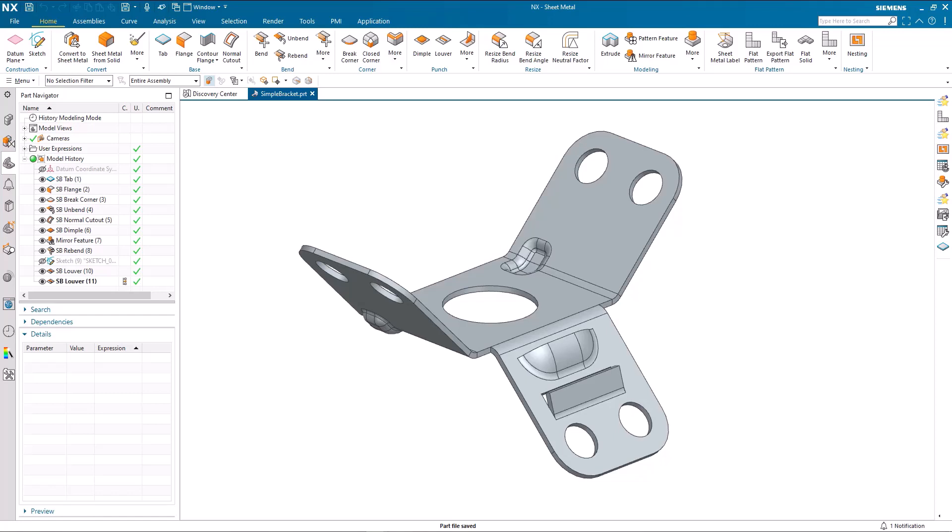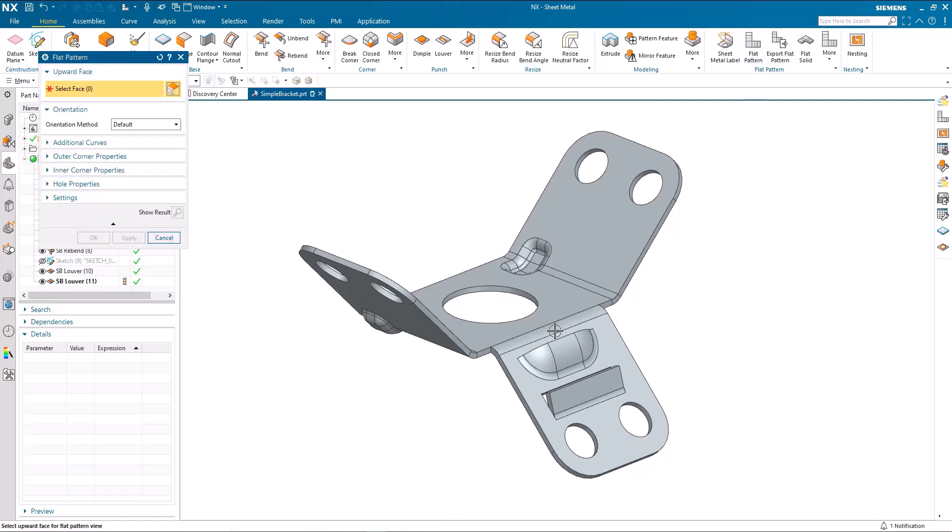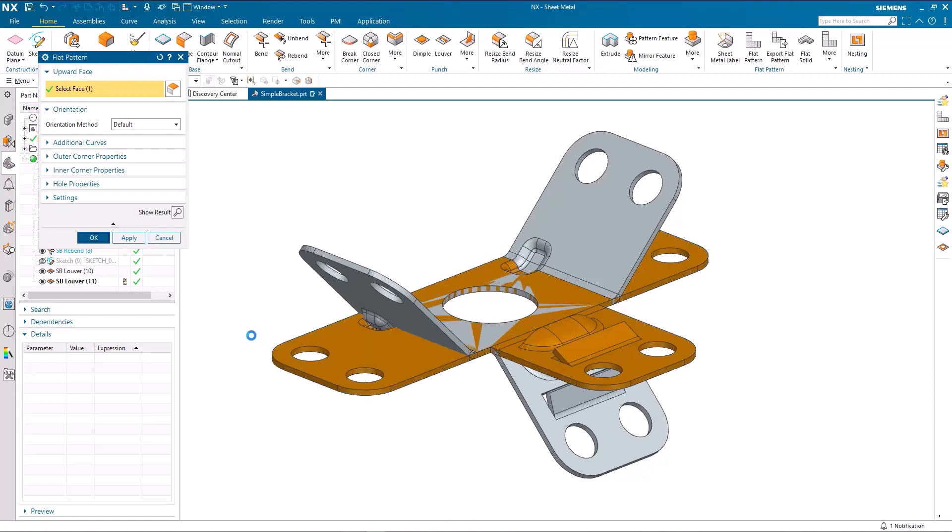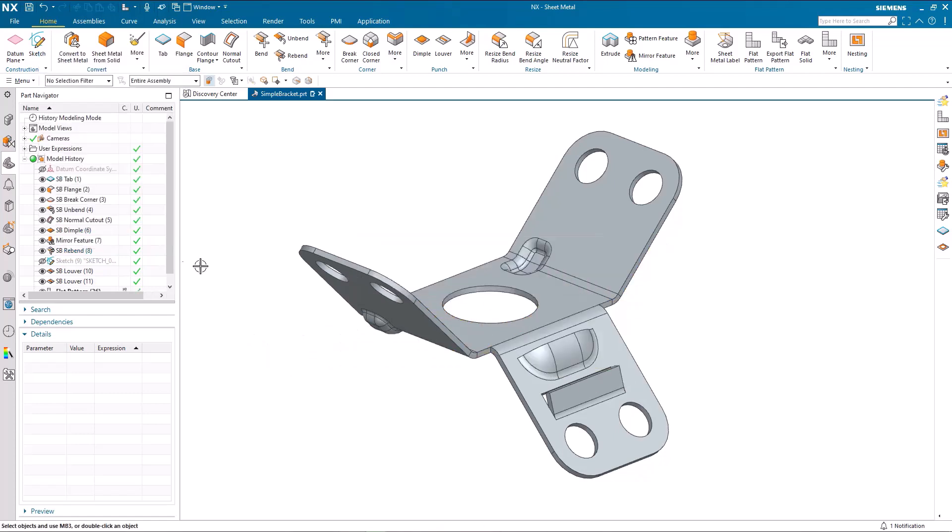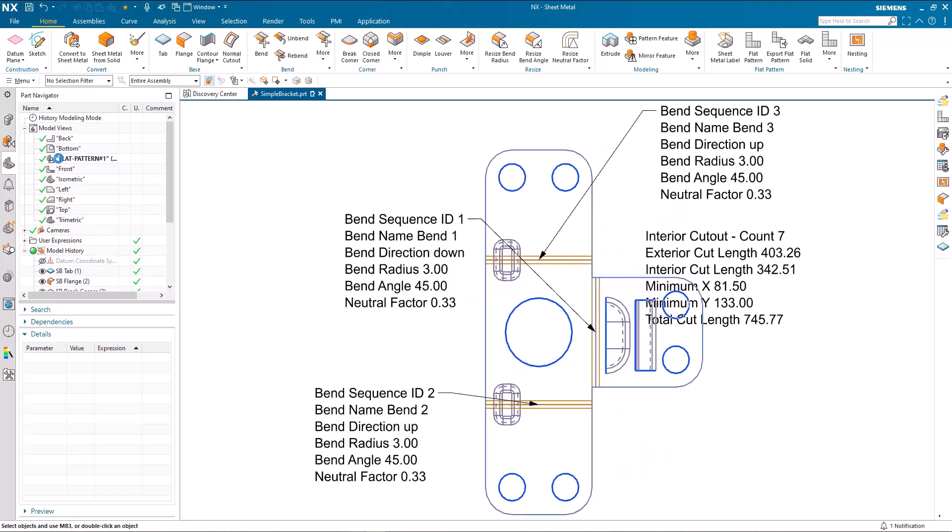In this demonstration we're going to first look at the PMI capability introduced. So I'm just going to create a flat pattern in the normal way, and we're going to have a look at that flat pattern.